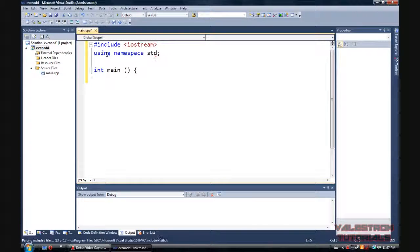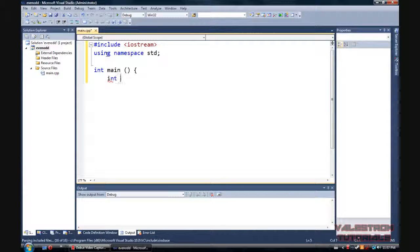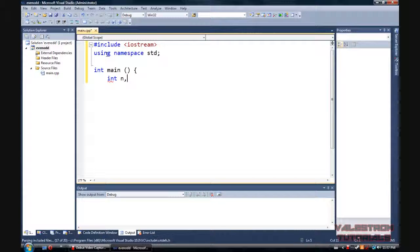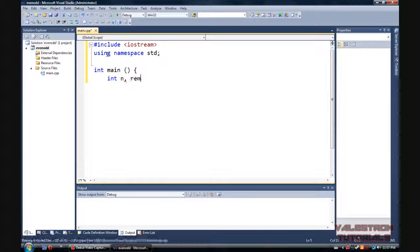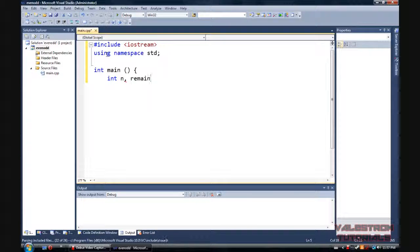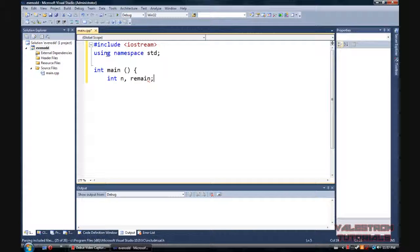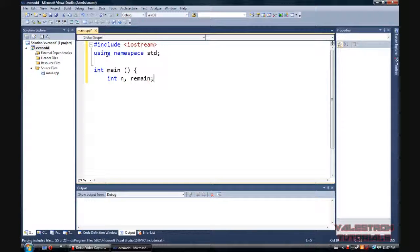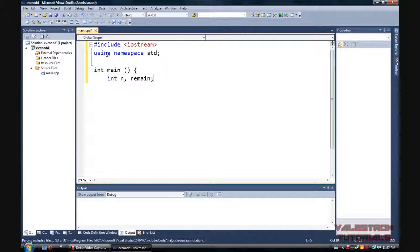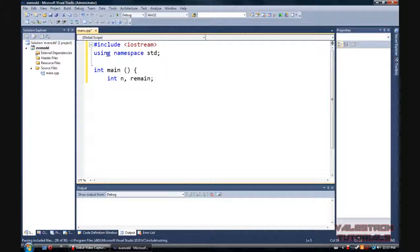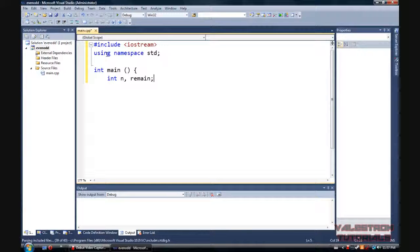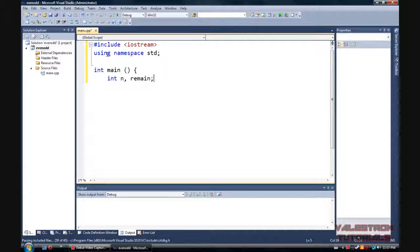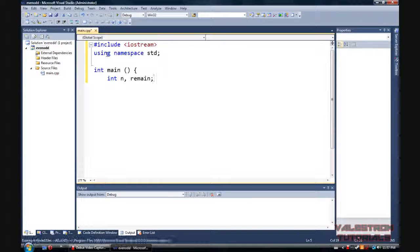Alright, then we're going to define two variables. We're going to make int n, which is going to be our number, and int remain. So n will be the number that we choose, and remainder will be pretty much the deciding factor of it being even or odd.